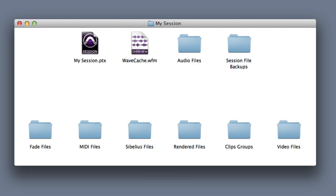This includes a session folder, a session file, and a variety of different subfolders. So let's take a look at the different types of files that Pro Tools generates and stores in each folder.